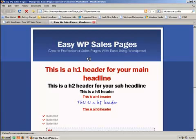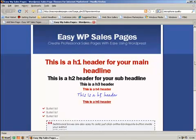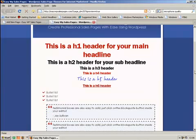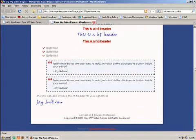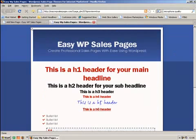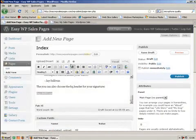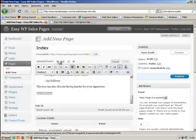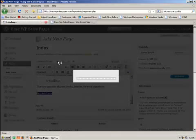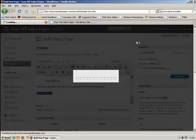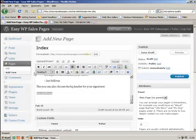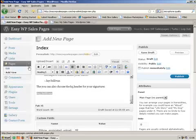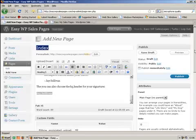So let's have a look at that. There we go. The H1 header for your main headline, the H2 header for your subheadline, your signatures, your bullet lists, your testimonial boxes. And then of course you can also add pictures of your ebook or your software box or whatever, as you would do any normal page or post inside WordPress.